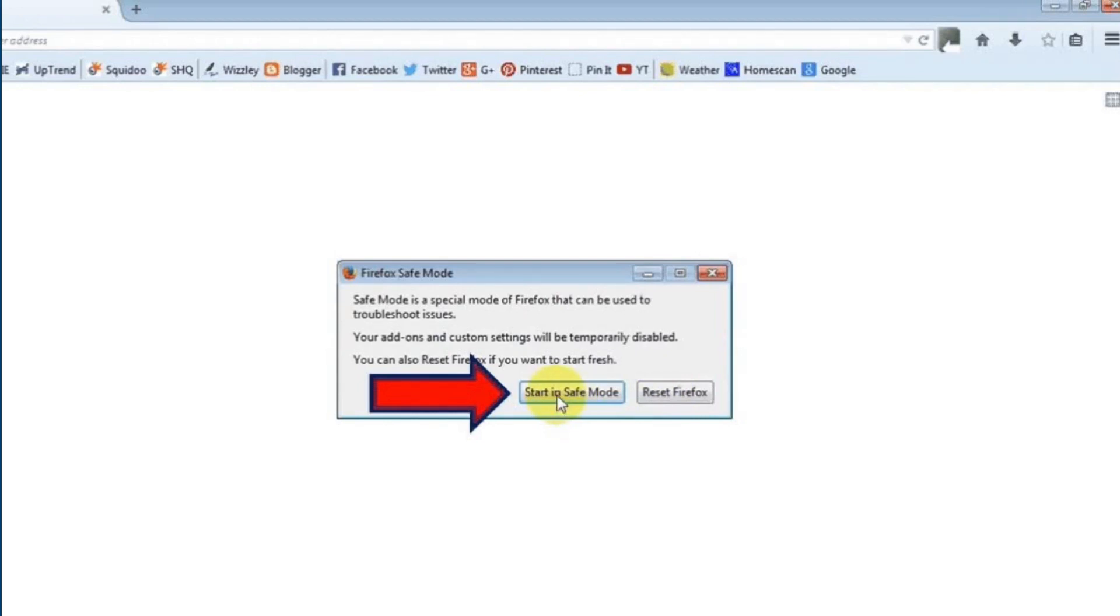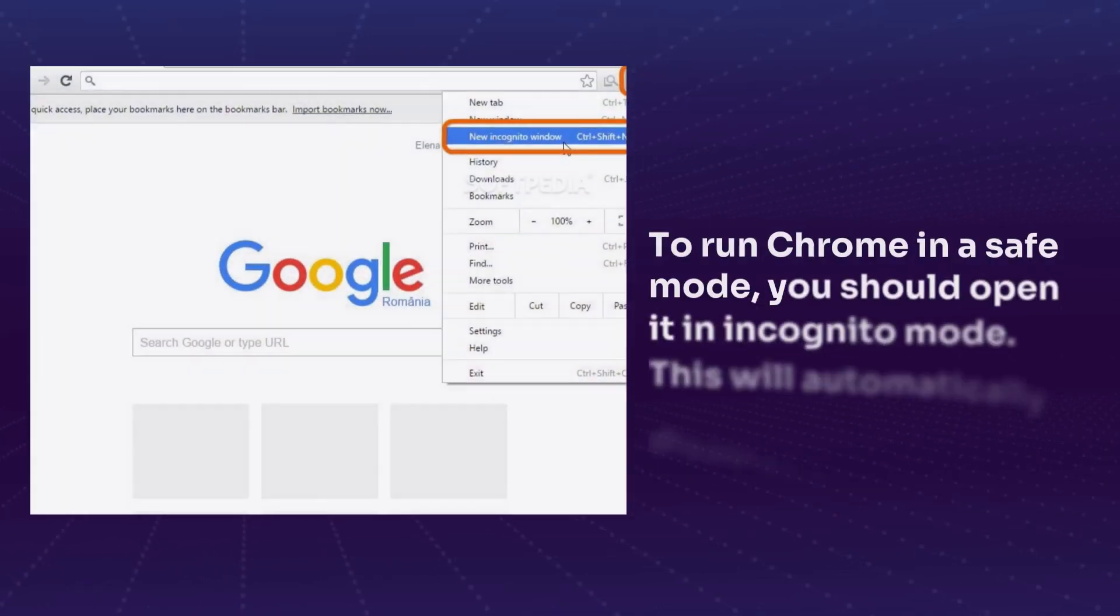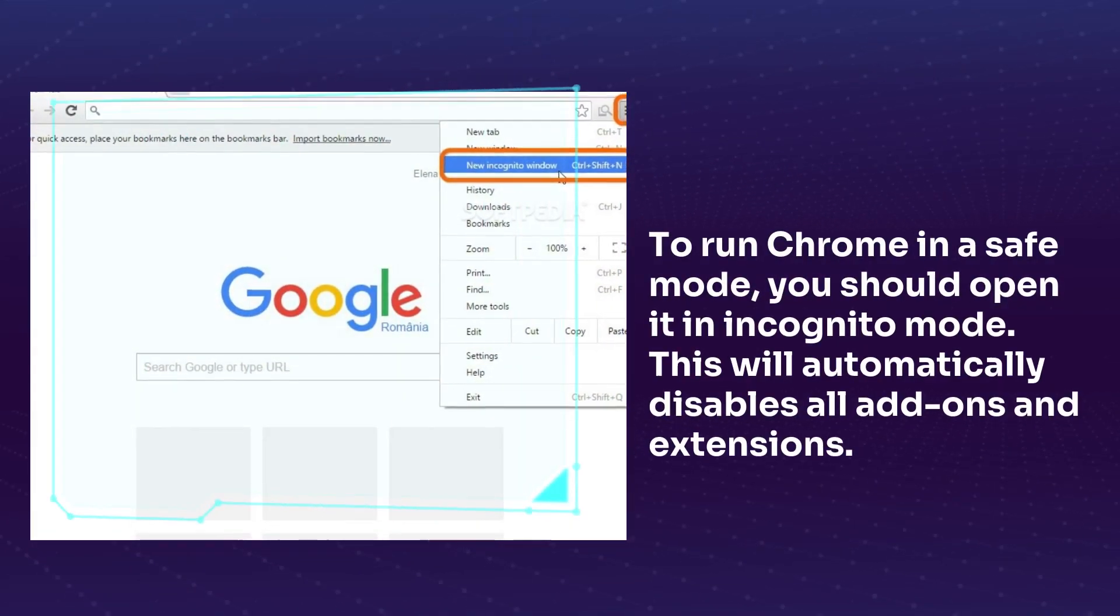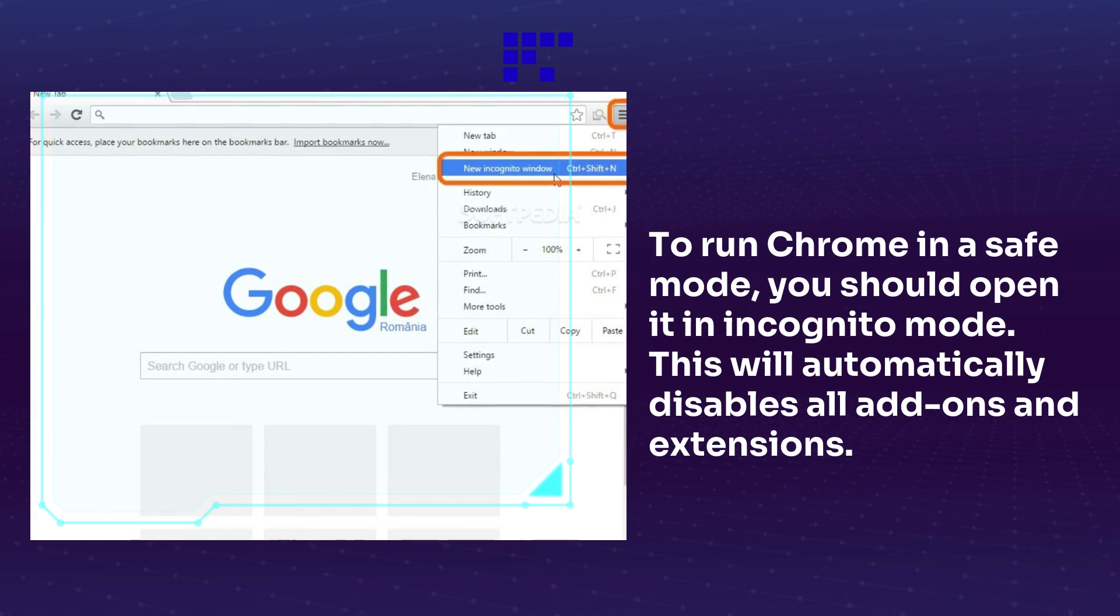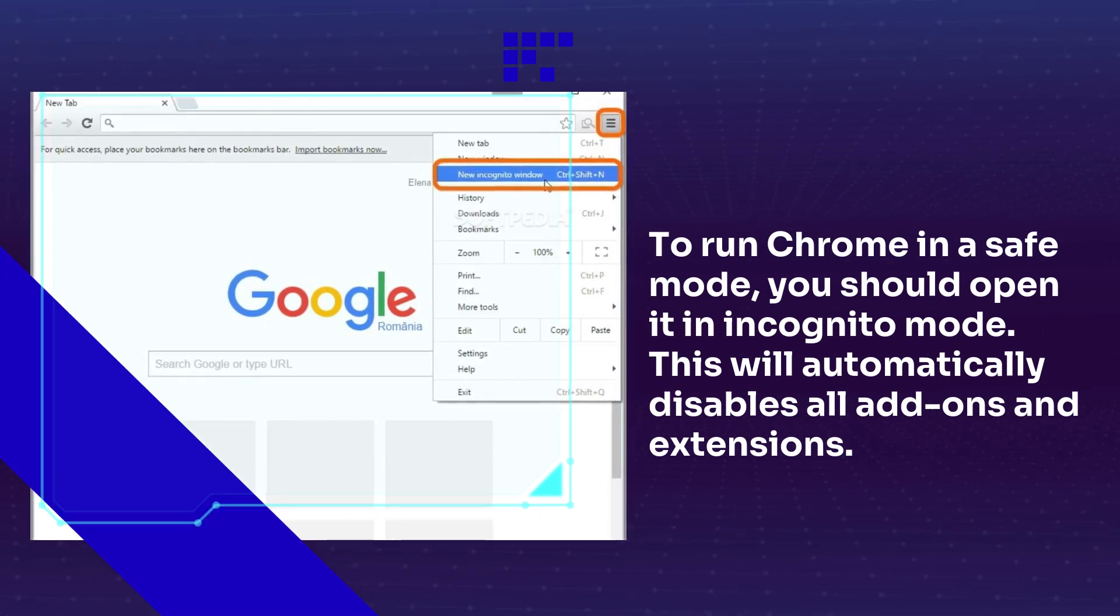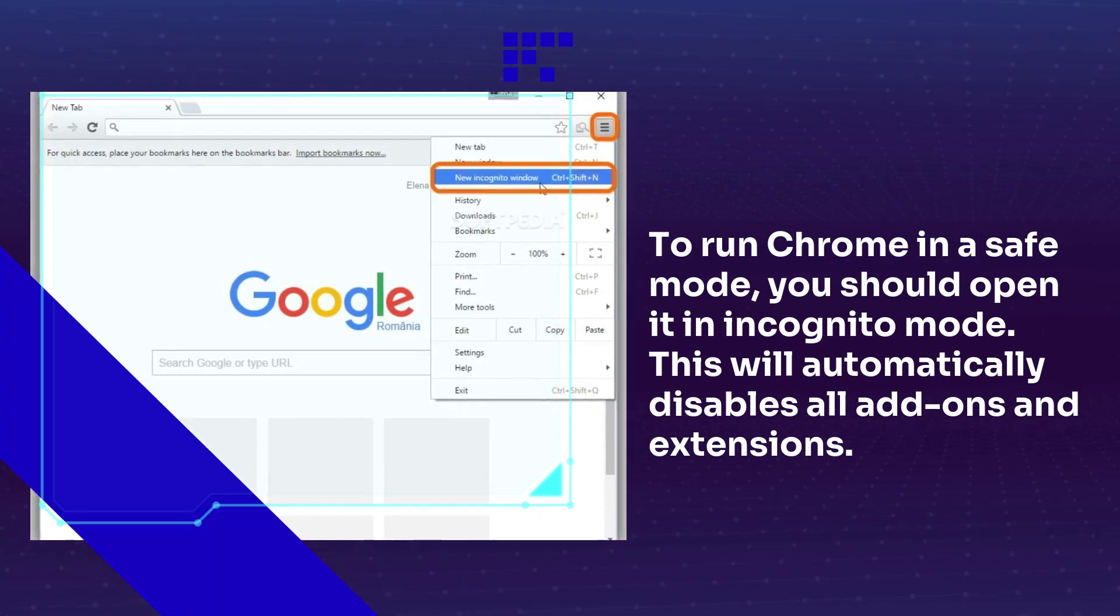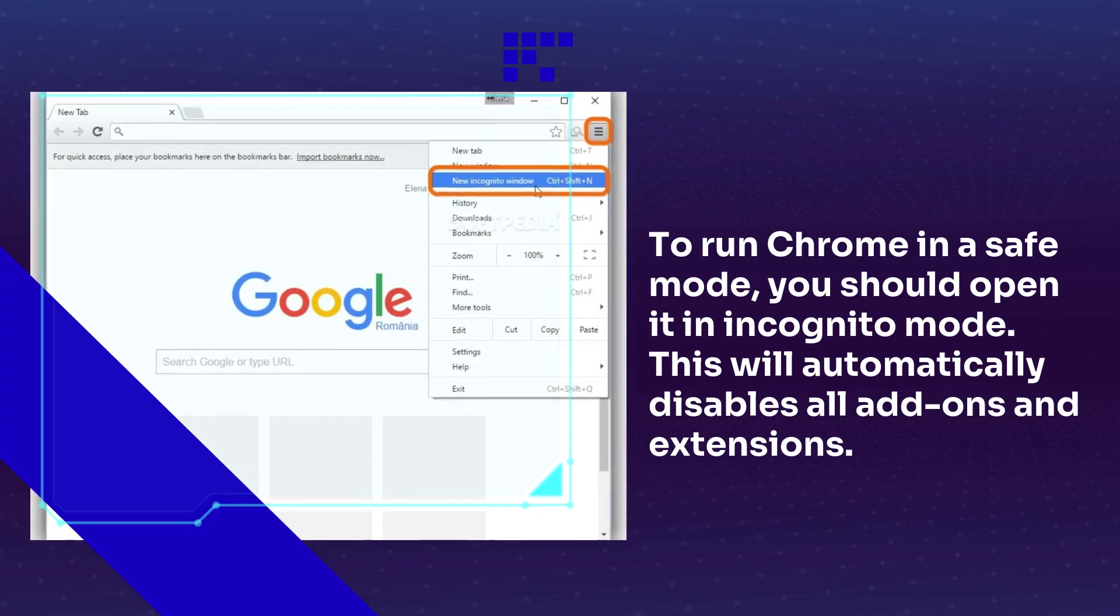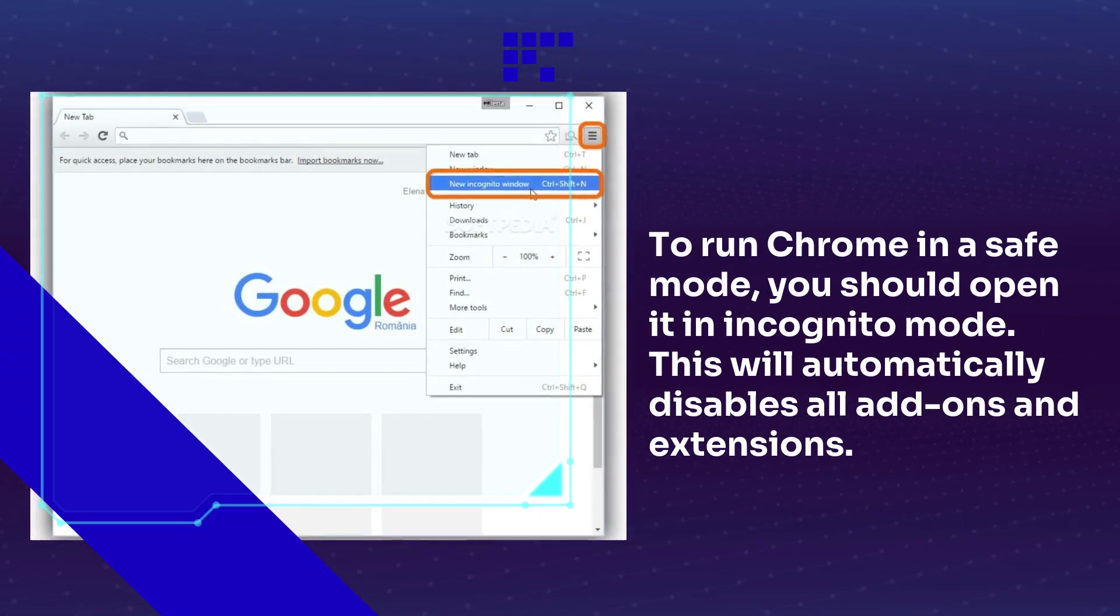This will potentially identify and fix the HTML5 video file not found problem. To run Chrome in safe mode, you should open it in incognito mode. This will automatically disable all add-ons and extensions.